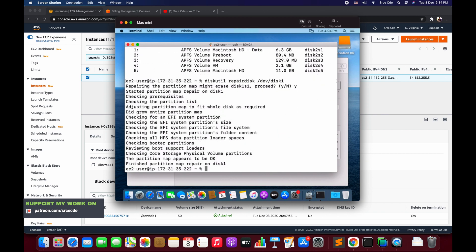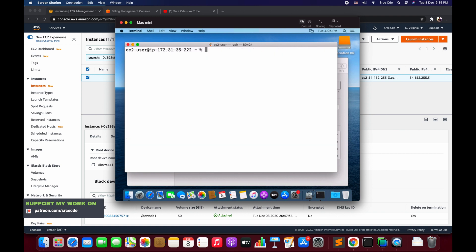Now this command has executed or ran successfully. Now the last step is to resize the container. Let me clear this first and again say diskutil list.